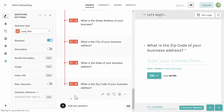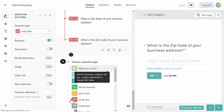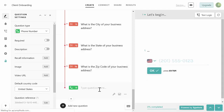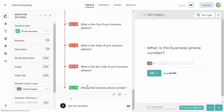Click the plus button and select Phone Number. Ask 'What is the business phone number?' This is also going to be a required field.